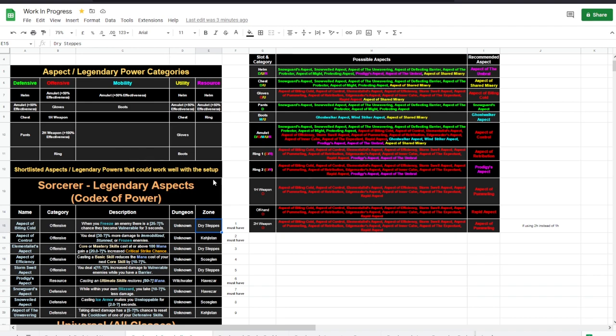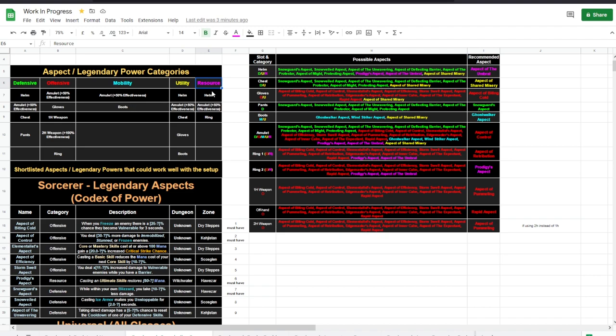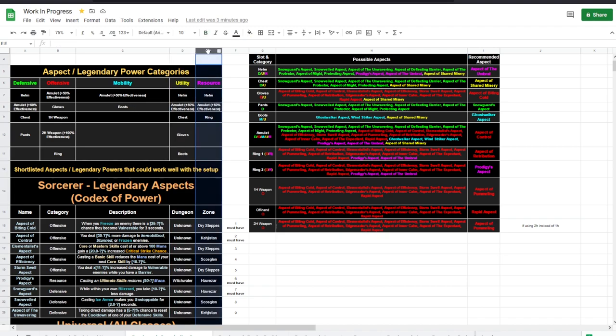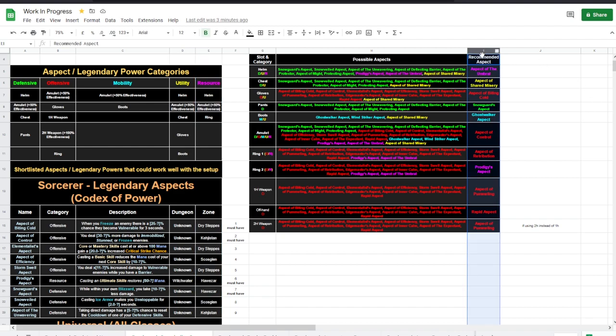You can take the power from one legendary to another, but it needs to be in the same category: defensive, offensive, mobility, utility, resource. You can take the power from one thing under the same category and put it to another thing of the same category. Otherwise it won't work. Here is my recommended best in slot aspects.